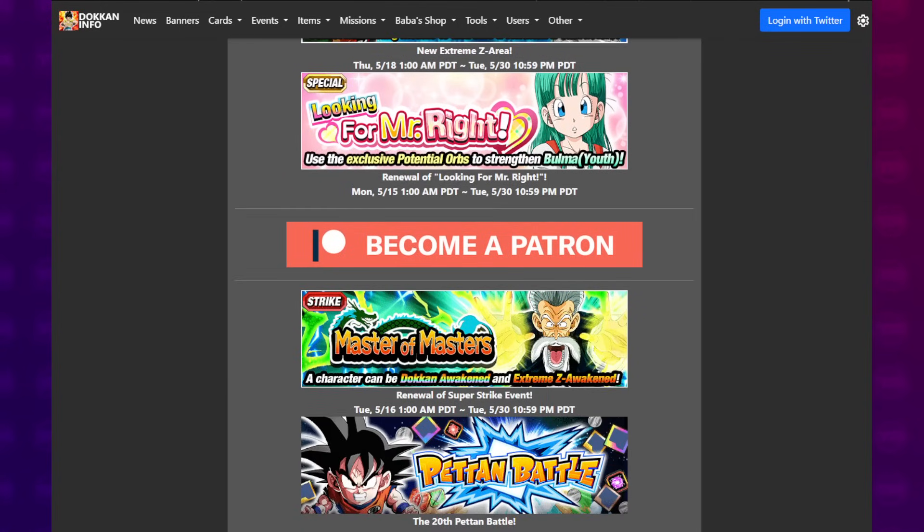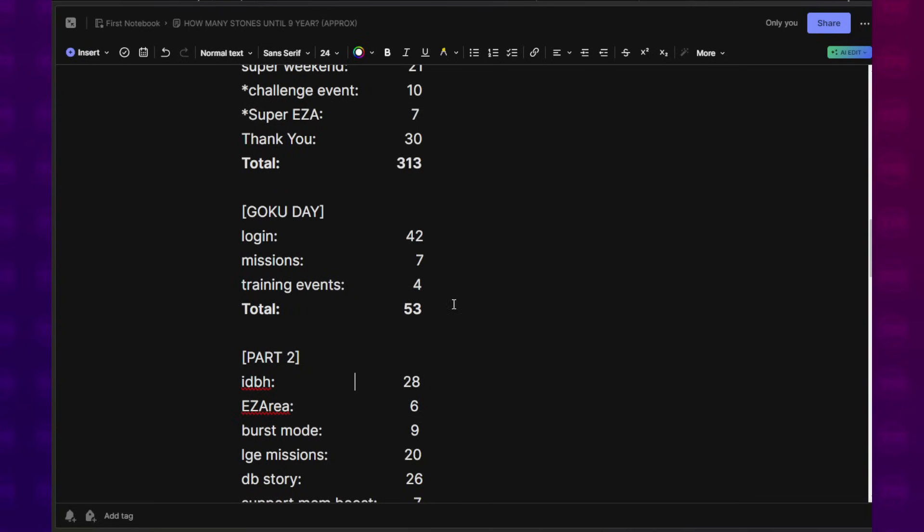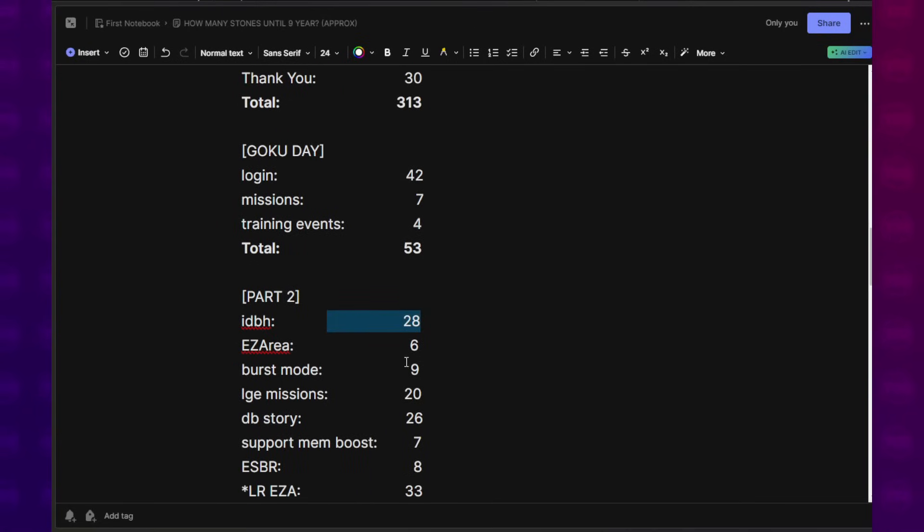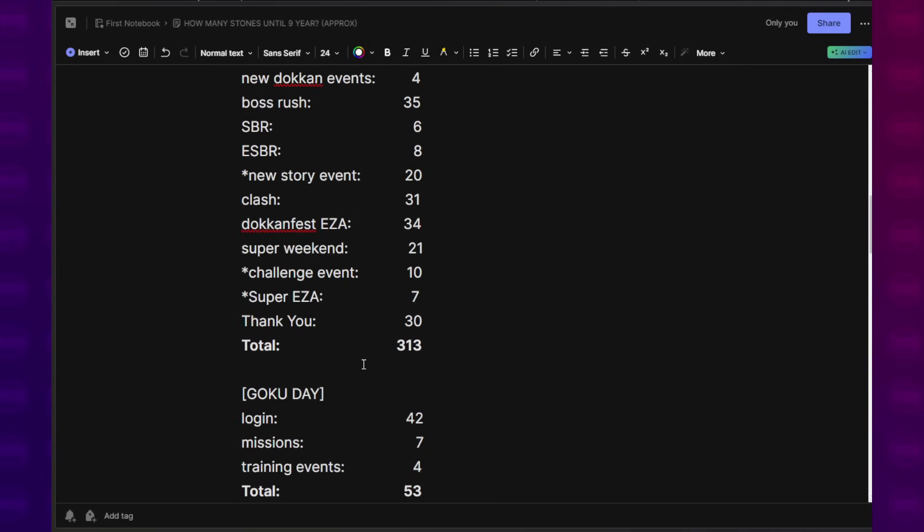These Super Strike event renewals no longer give us Dragon Stones. These were a source of 20 Dragon Stones per. That's not a thing anymore. Infinite Dragon Ball History gives us like around 30. EZ Area gives us 6. Burst Mode, that will always be there, that gives us 9. We didn't have a Burst Mode in the first part though.